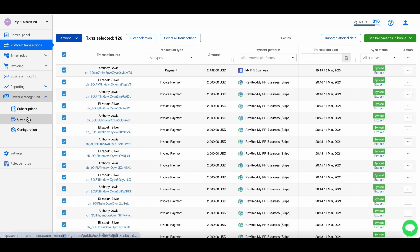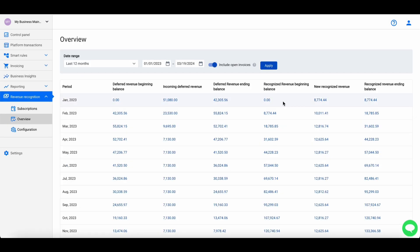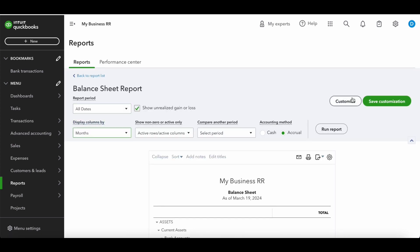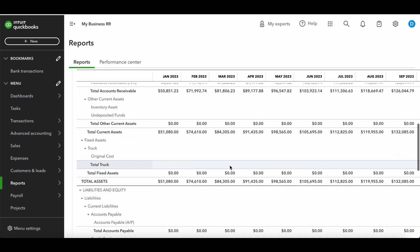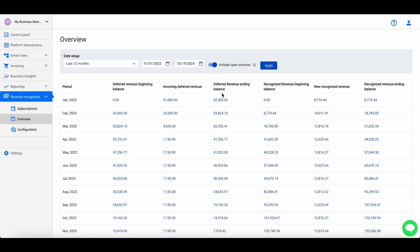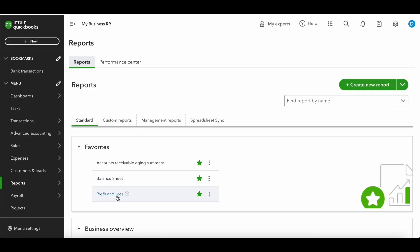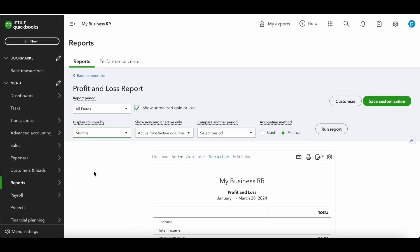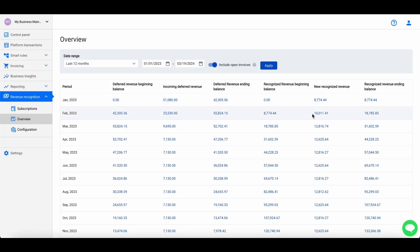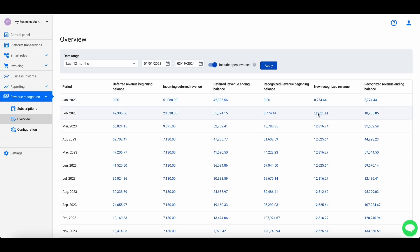Once they're synced, to match up the amounts we open the Overview section in Cinder. Your deferred revenue balance will always reconcile against your Balance Sheet in QuickBooks — pulling up the Balance Sheet by month shows the deferred revenue account amounts equal to the deferred revenue balance in Cinder's Overview. Your newly recognized revenue shows in the Profit and Loss month by month, and those P&L amounts match the new recognized revenue figures in the Overview.